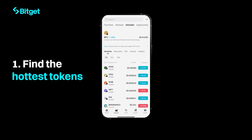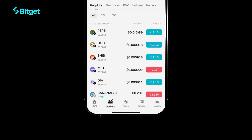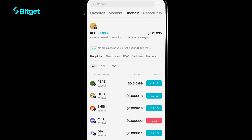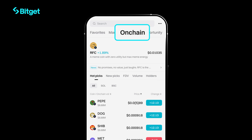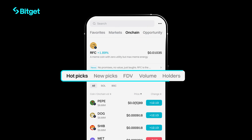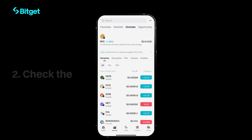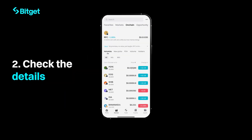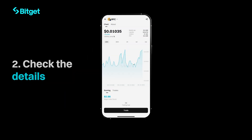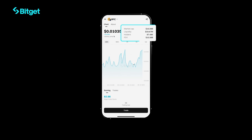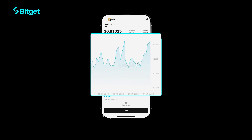First, find the hottest tokens. Open your Bitskit app and go to Markets on-chain. Instantly see trending tokens. Next, check the details — tap any token to view its market cap, liquidity, and price trends.